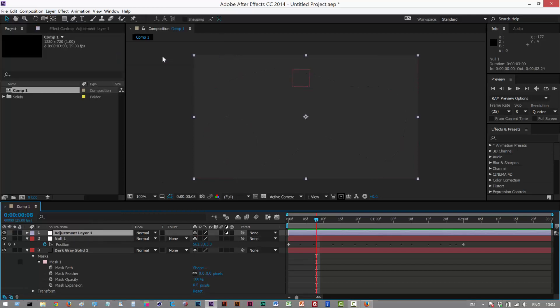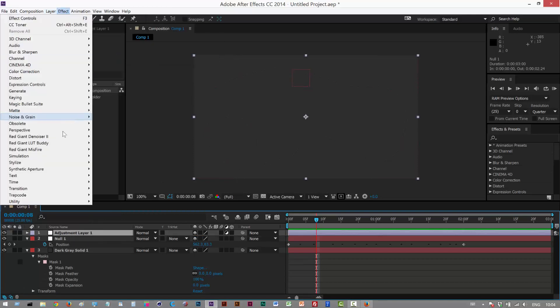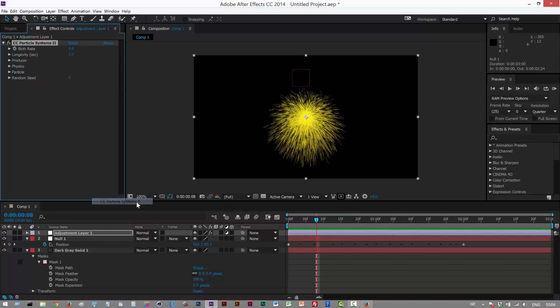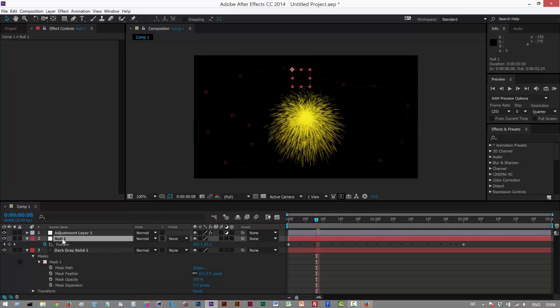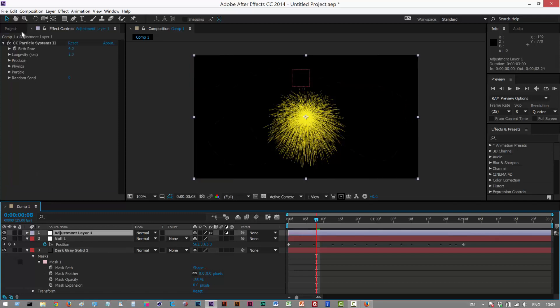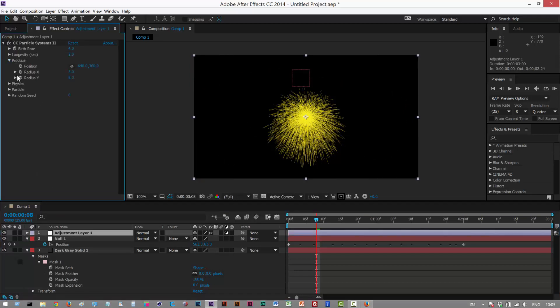So I'm just going to create an adjustment layer and I'm going to add a particle system, one of the default ones. Under effects I think I'll use Particle Systems 2, don't think we have much choice.